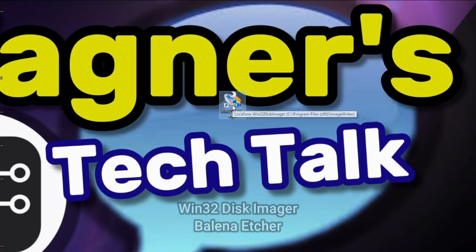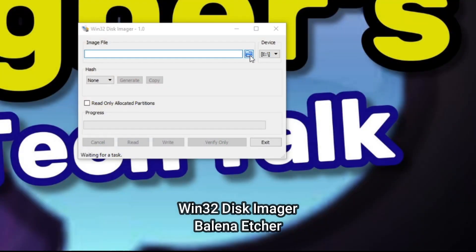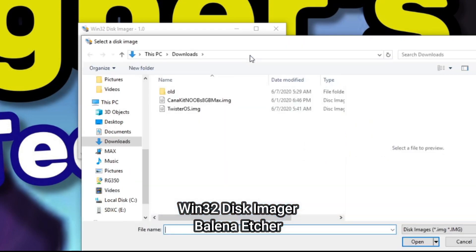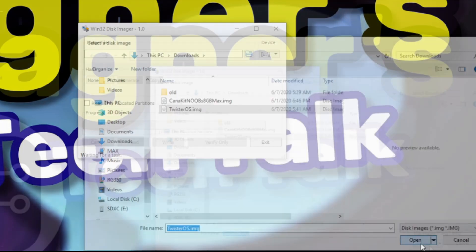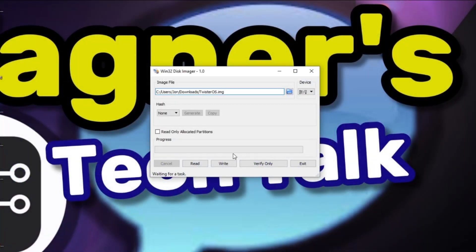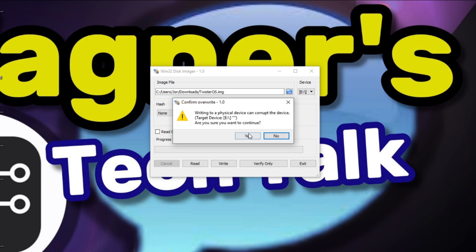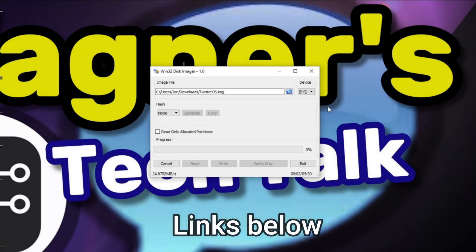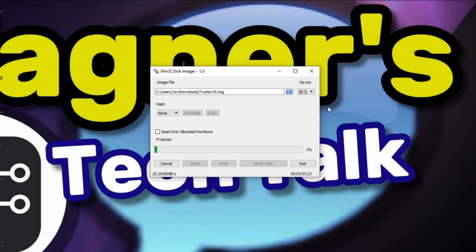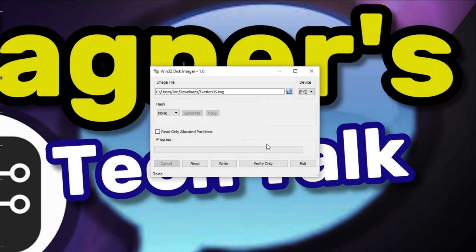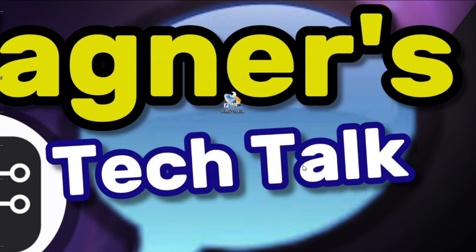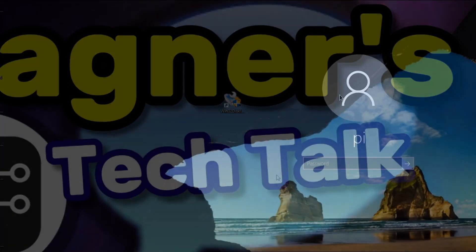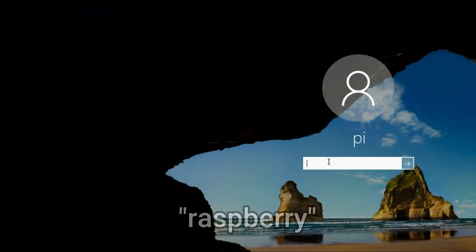Anyway from there you can use Win32 Disk Imager or Balena Etcher. I'm going to go ahead and use Win32 Disk Imager and select the file. Make sure I have the correct micro SD selected and click write. Then click yes and the image will be burned to your micro SD card. Once it's burned click OK and exit. Now pop it in your Raspberry Pi 4 and power it on.